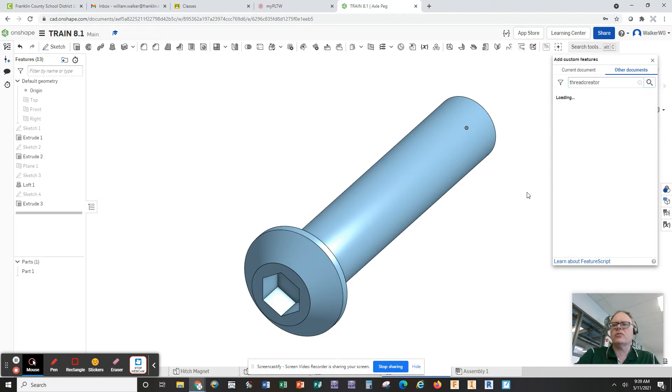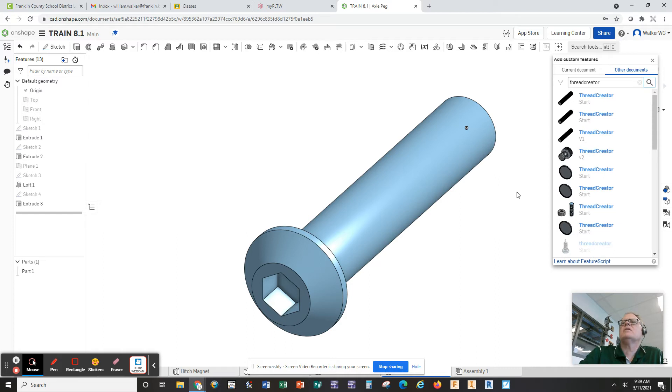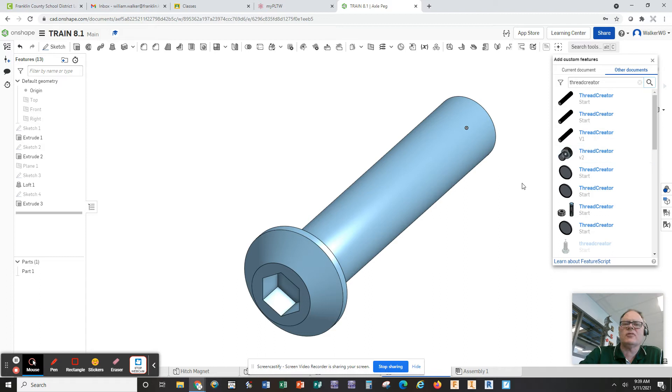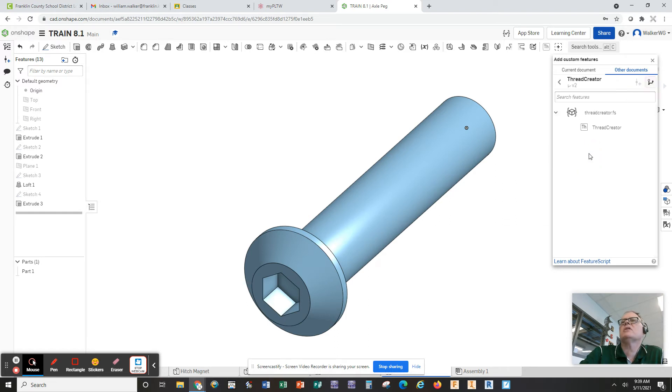It's going to give you several add-on versions people have developed. Ideally, you want to pick one that has a high version number because that means it's been tested and revised and probably works. So for you to add the thread creator, you're going to click here on thread creator version two, probably would be a good one to add.